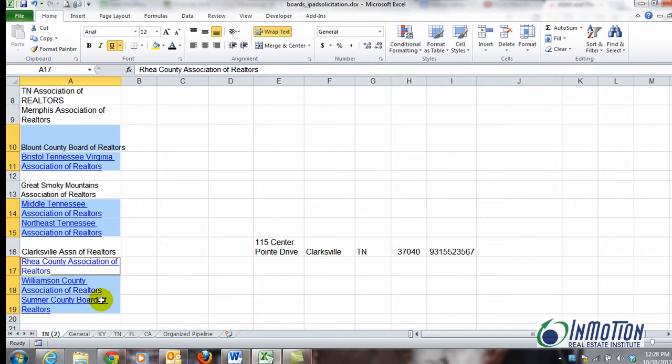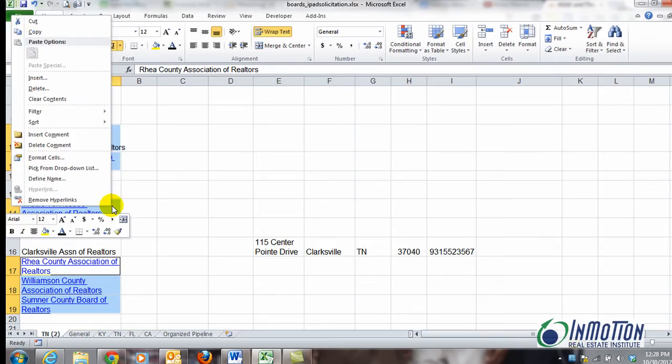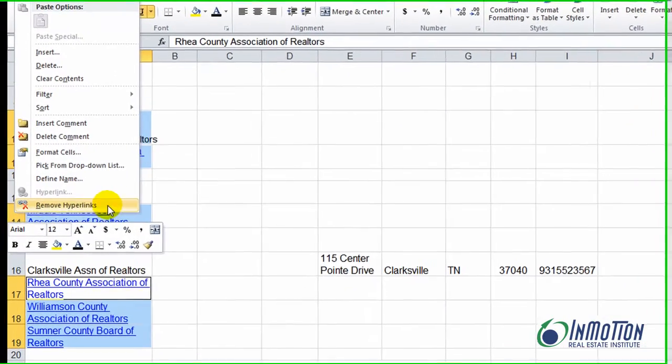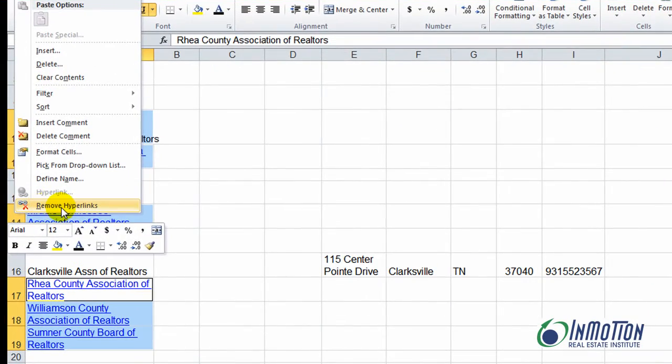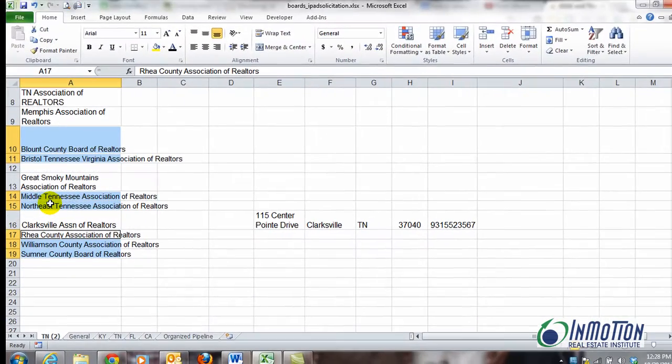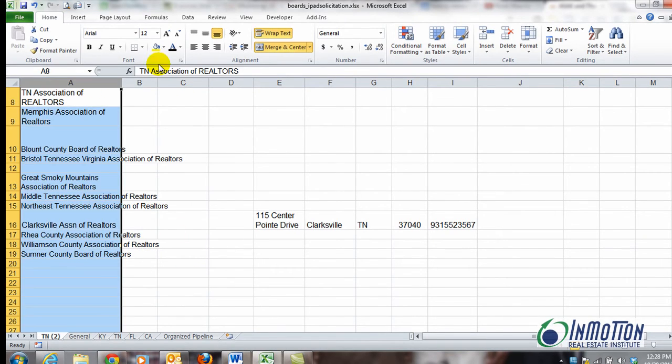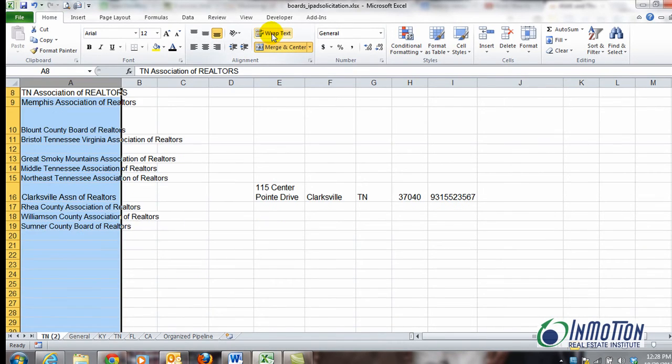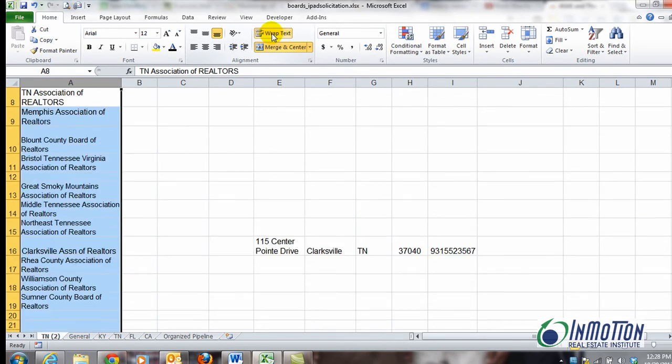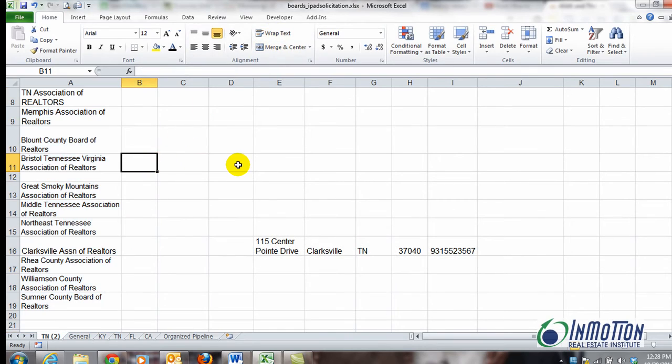And then once you finish selecting them all, right click and just say remove hyperlinks. And now voila, they're gone. Go ahead and select this column and wrap the text. So now I have removed all the hyperlinks in my Excel spreadsheet.